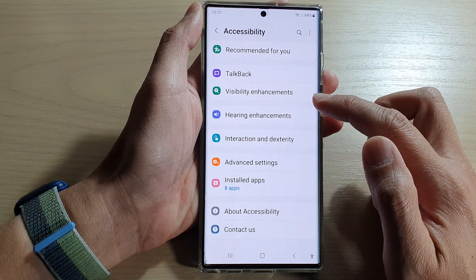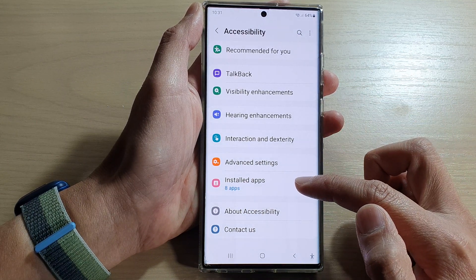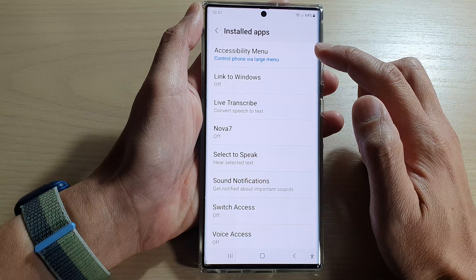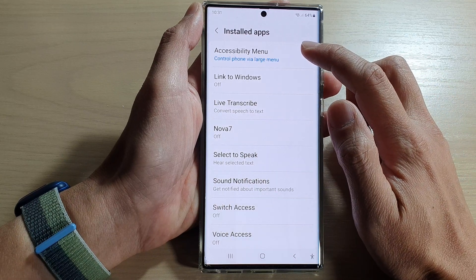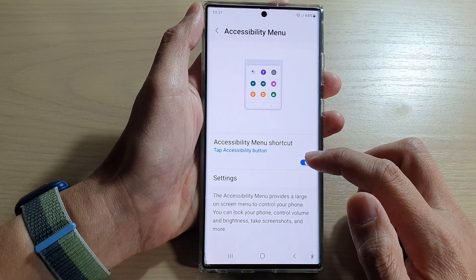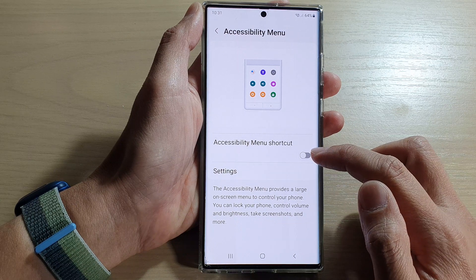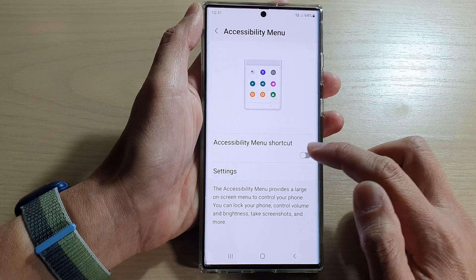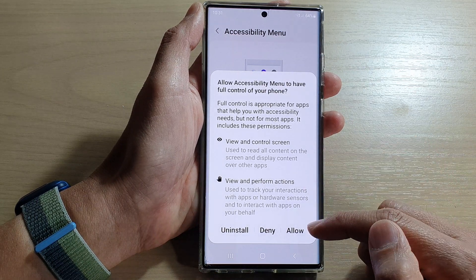Then tap on accessibility. Next, tap on installed apps, then tap on accessibility menu. In here, tap on the toggle button to switch it off or turn it on.